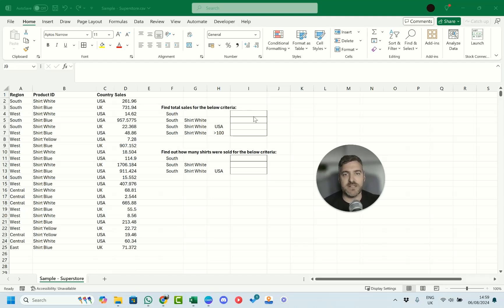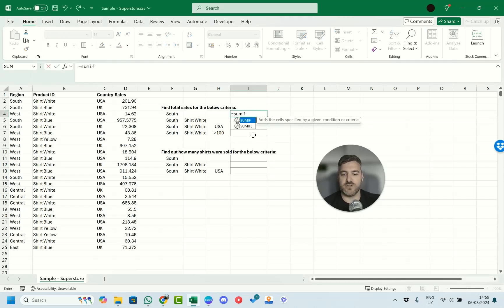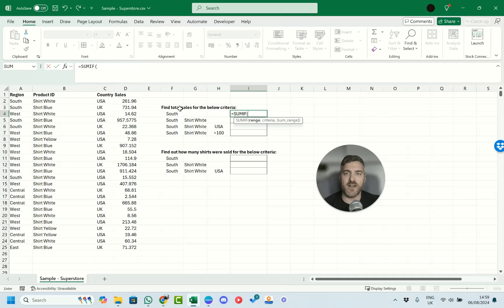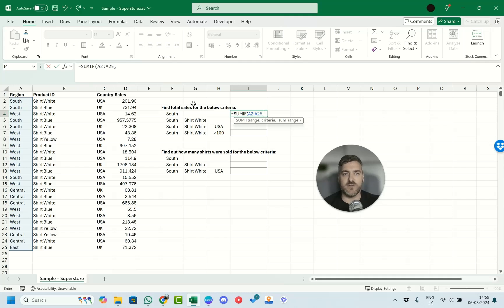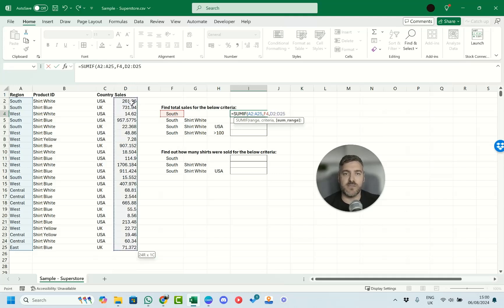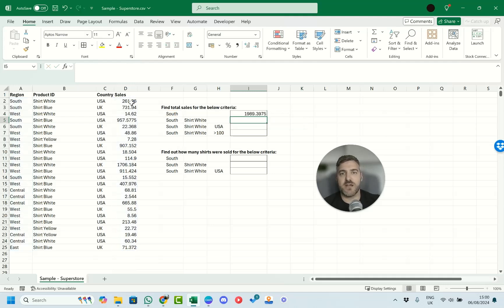To work this out we can use the SUMIF function. When we open SUMIF we get the range, the criteria, and the sum range. The range where we find our value is in column A, between A2 and A25. The criteria we want is South, and the sum range for sales is down in column D. We close the parentheses, press OK, and we get the value.